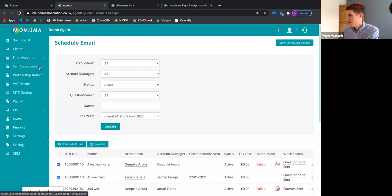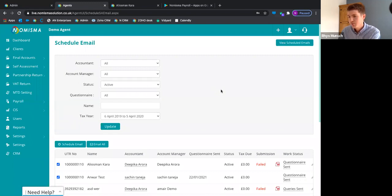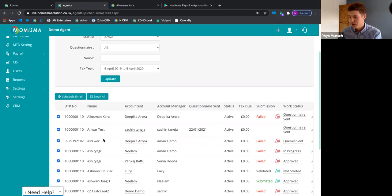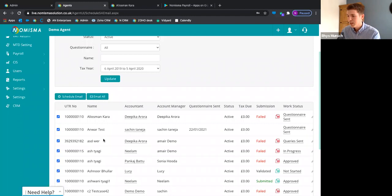That's self-assessment covered. A question was raised: can you select clients by category, such as sole traders, rather than one by one? At the moment there isn't the functionality to do that, but it's a great suggestion that we'll look into. We're completely open to feature requests and feedback — our slogan is 'built by accountants, for accountants,' so anything that makes your life easier, we're open to it.